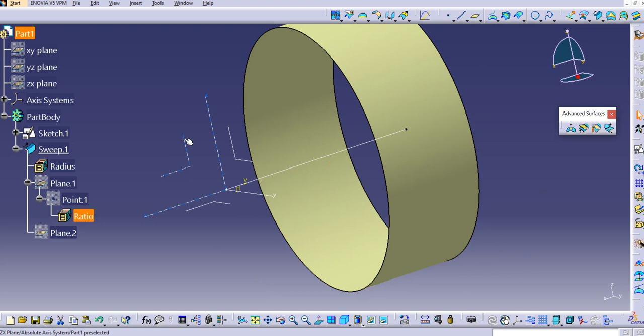In this way, you can use this command — the circle profile type with center and radius. Thanks for watching. Please subscribe to our YouTube channel for more videos. In our next lecture, we will cover the remaining sweep types in Generative Shape Design. Thank you.